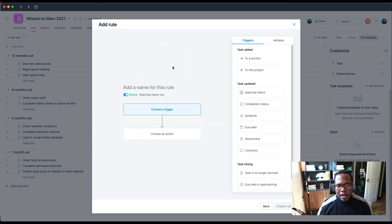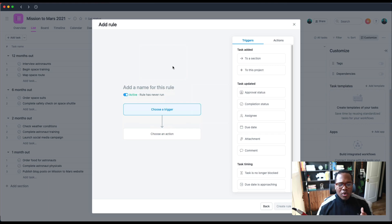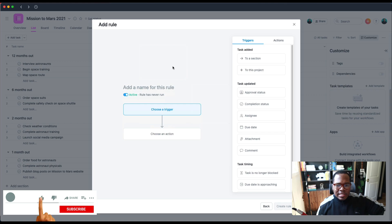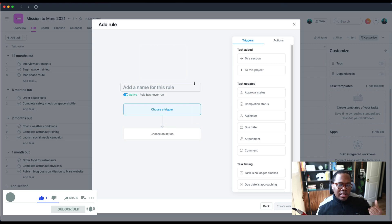But now you have the ability to apply inverse rules. So instead of completing something, we can now uncomplete something, or instead of assigning something to someone, we can remove someone as an assignee.